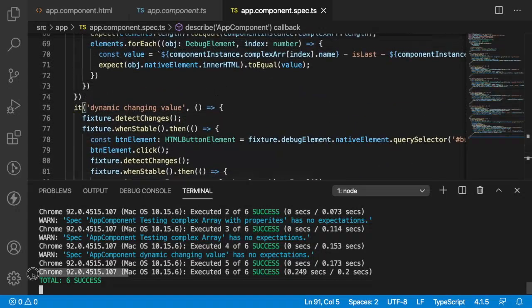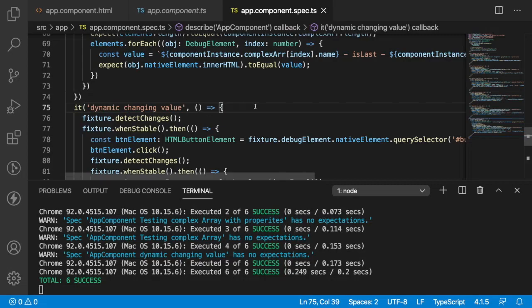So that is how we can check different types of test cases. We wrote six different types of test cases for our application — testing ngFor with ngContainer, with ngTemplate, with a normal view using a complex array, a sample array, and dynamic changes. If you like my explanation, please like, share, and subscribe to my channel for more updates. Thank you, signing off.